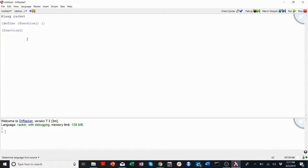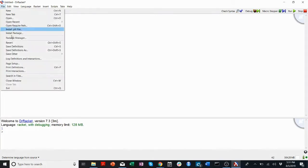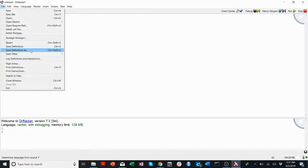So when we want to save a file in Dr. Racket, we go to File, and we click Save Definitions or Save Definitions As.